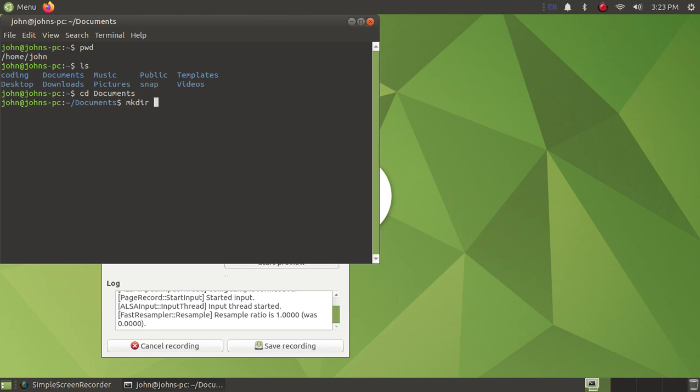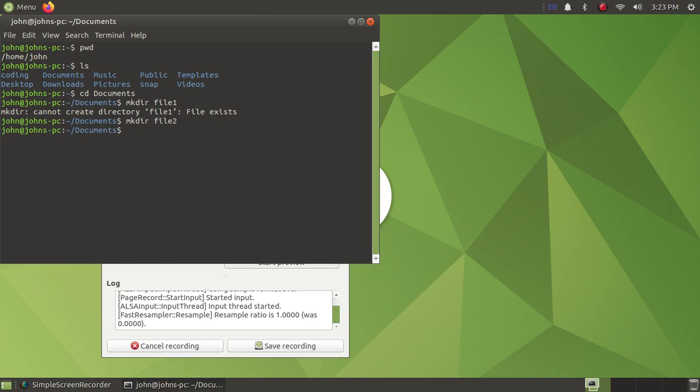file 1 - oh, you can't, file exists. Oh yeah, I already made one earlier. Make direct file 2, and something